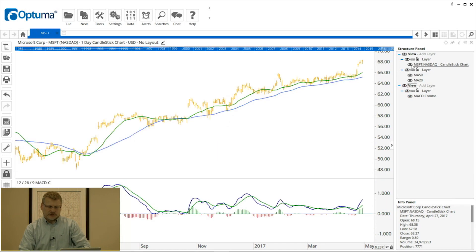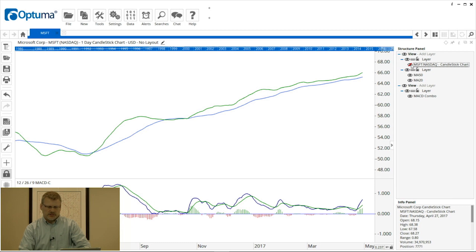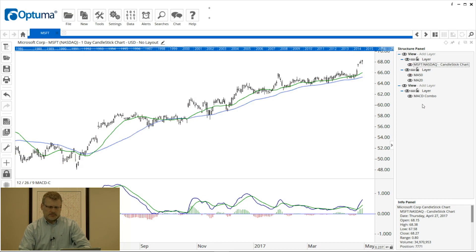We can also temporarily hide the actual price chart of Microsoft and just show the two moving averages. This is very useful for quickly hiding some of your tools and indicators. Another icon you'll notice in the structure panel beside the layer is the little padlock.